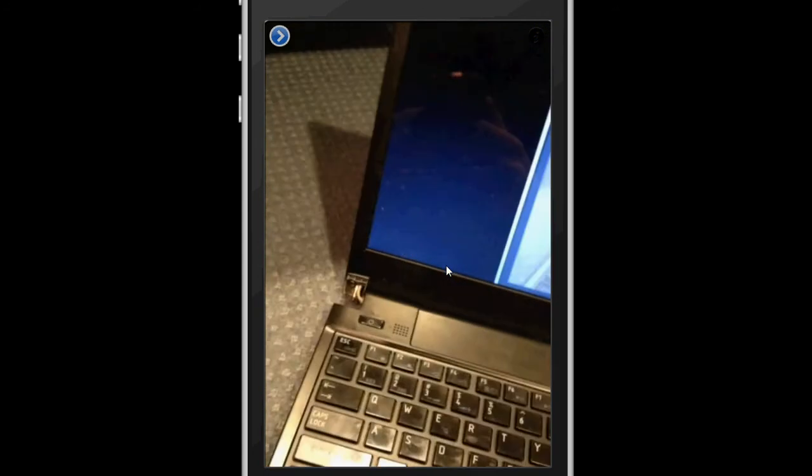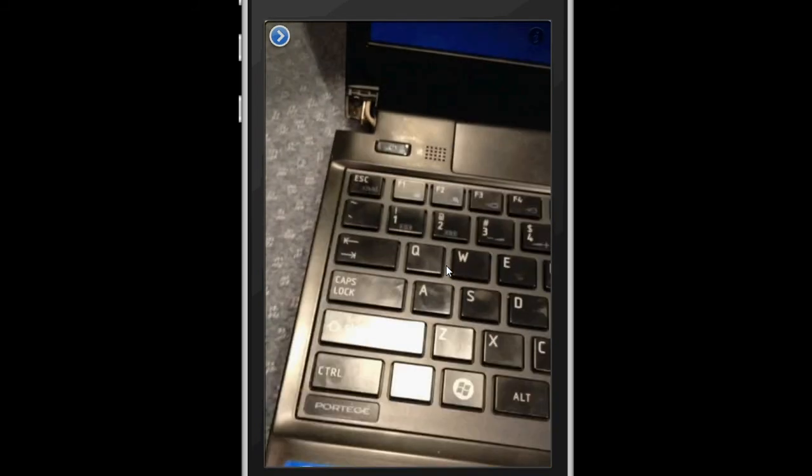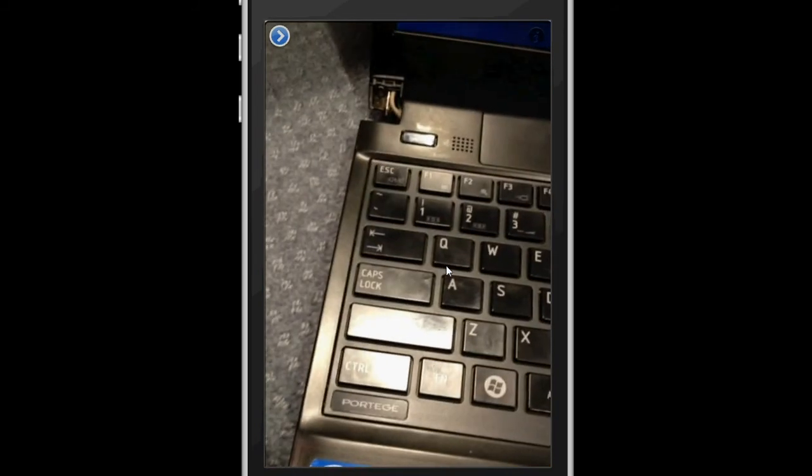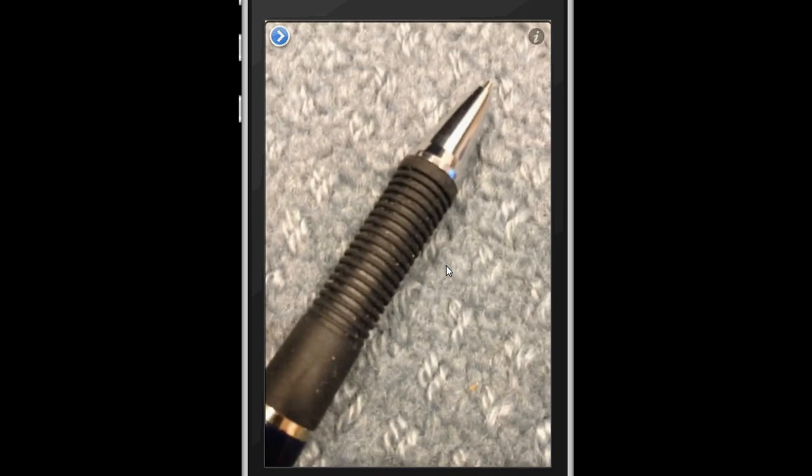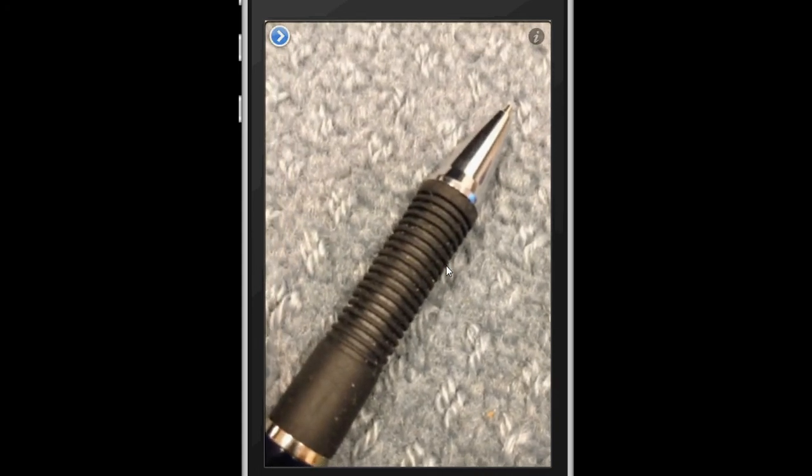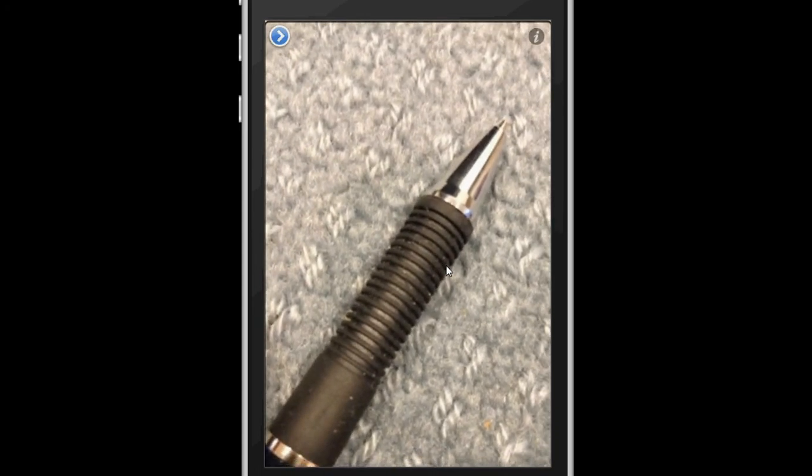So now you can see my computer and this is the only view in the application. What I'm going to do is bring an object over here, and when it's in focus it makes a beeping sound, then you double tap on the screen to take a picture.